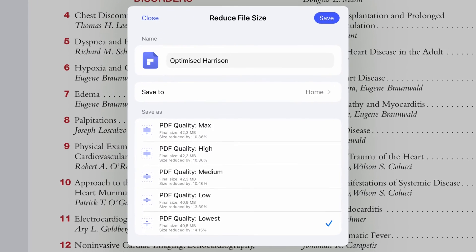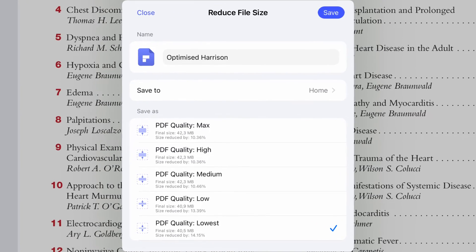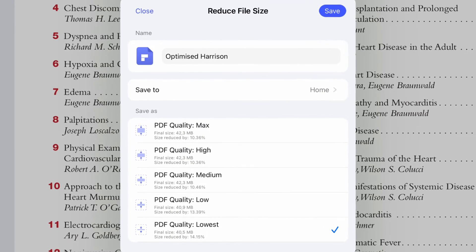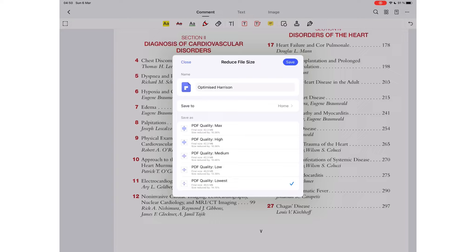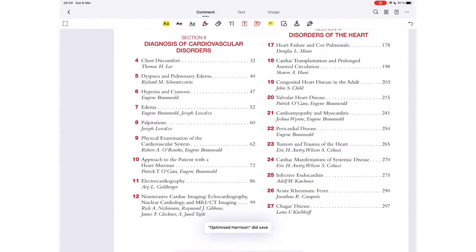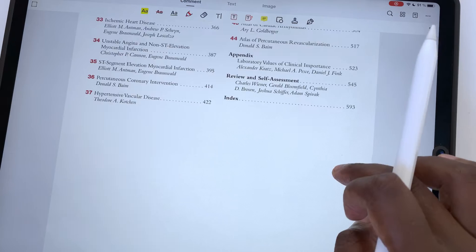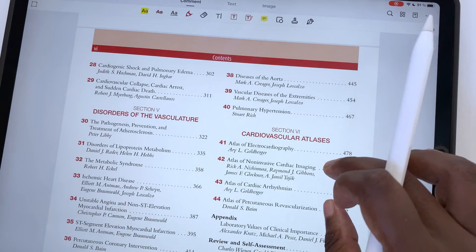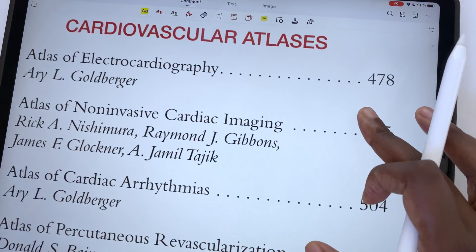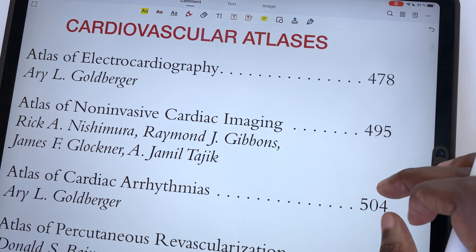For whichever quality you choose, PDFelement shows you by how much the PDF will be reduced and its final file size. The application's lowest quality is actually very good. The documents we optimized retained their resolution, which was very impressive.